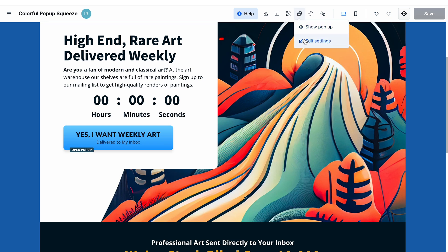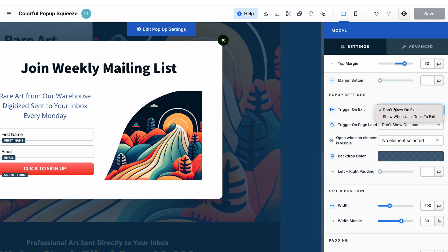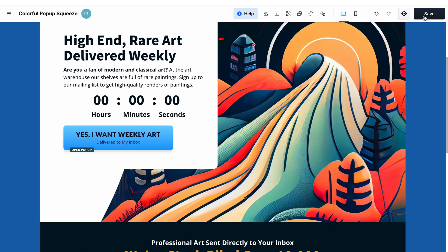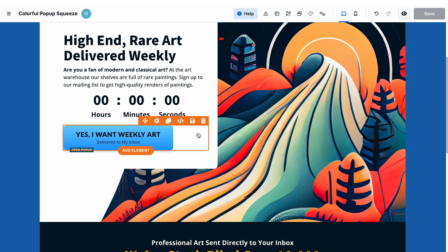If we now go to the settings of the pop-up again and select 'show when user tries to exit,' we now set up two triggers for the pop-up: on exit and also with the help of the button. Let's see how it works.